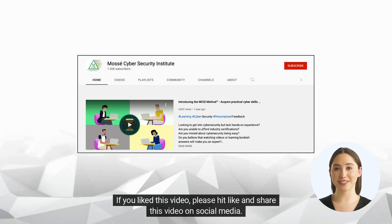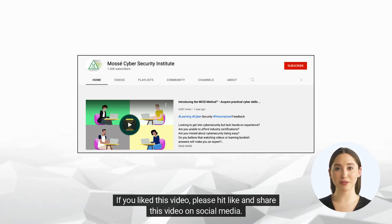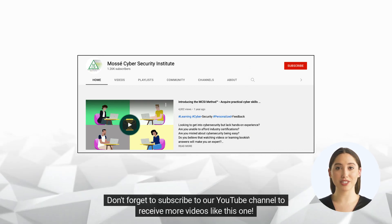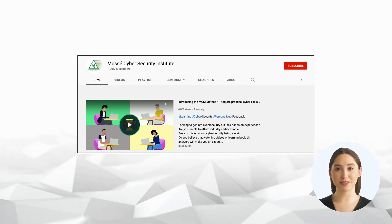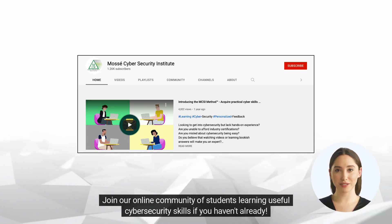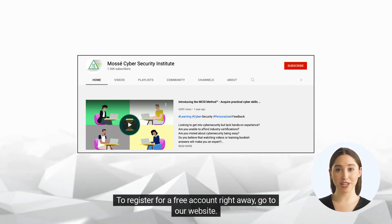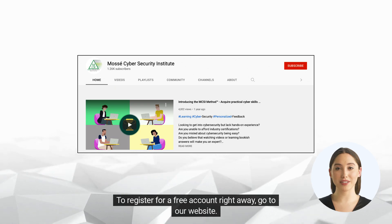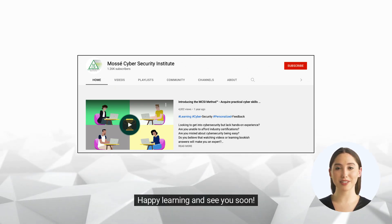If you liked this video, please hit like and share this video on social media. Don't forget to subscribe to our YouTube channel to receive more videos like this one. Join our online community of students learning useful cyber security skills. To register for a free account right away, go to our website. Happy learning and see you soon.